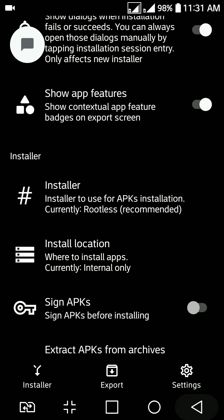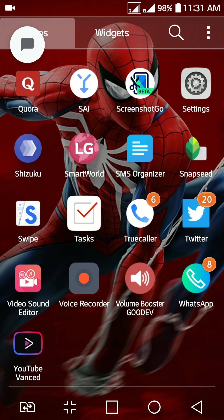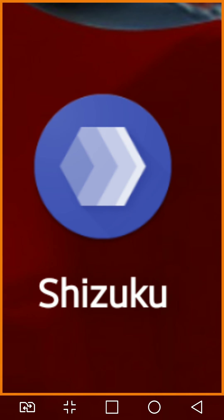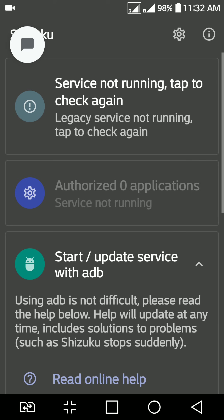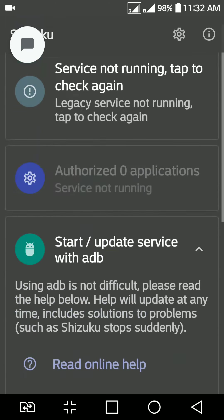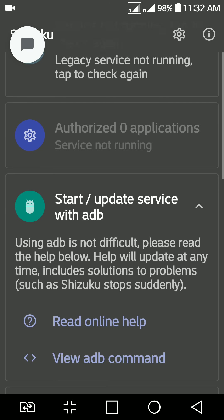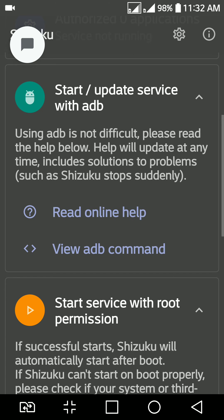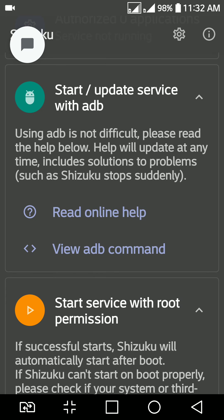I'll show you this application. Shizuku. It's available in Play Store. Go ahead and install it. You need ADB command prompt. You have to connect your device to USB cable to the PC and run the following command. I'll show you the command here. This command. You have to run this command in command prompt.